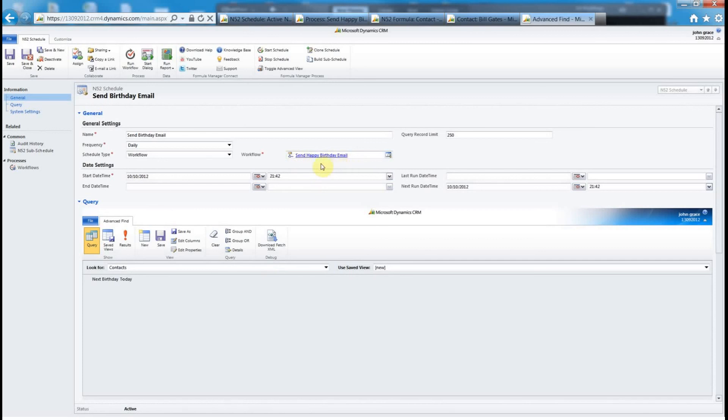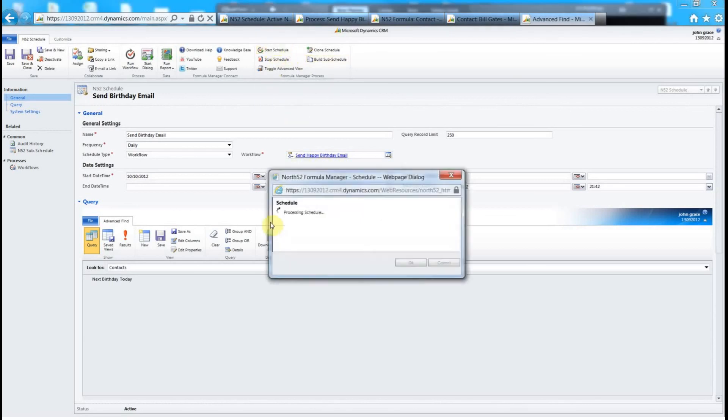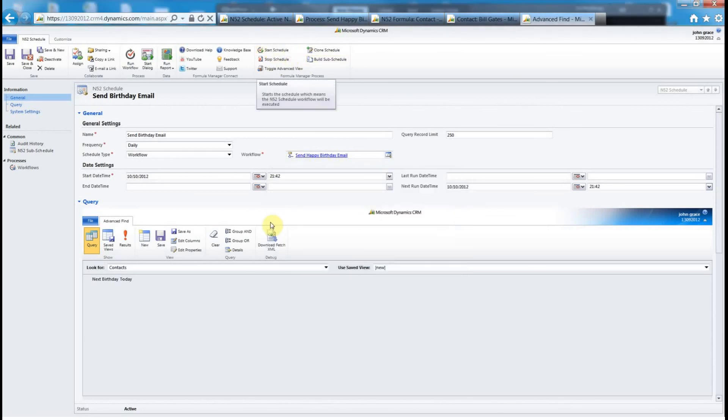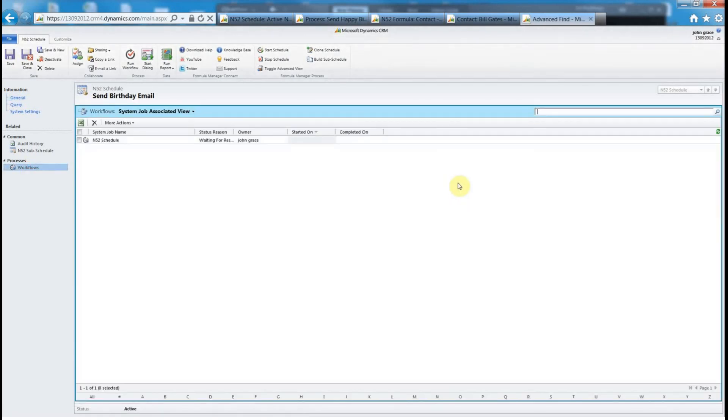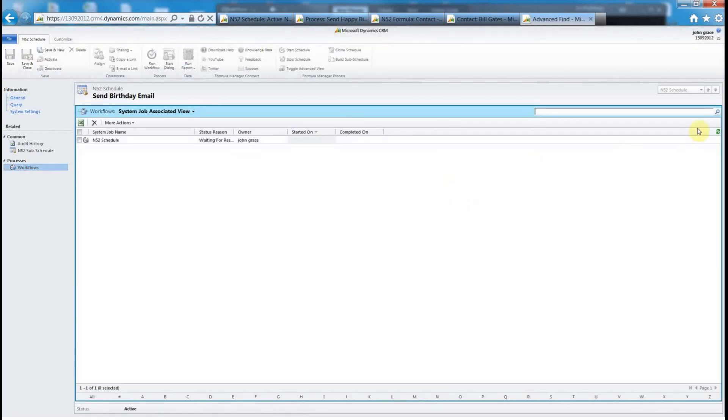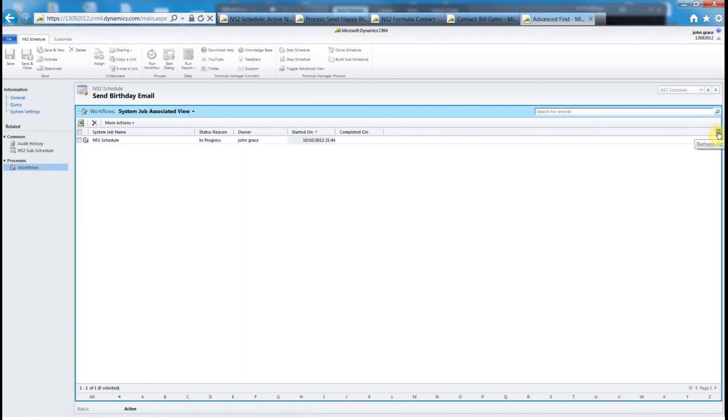Let's start the schedule. You just click the start button here. It just pops up a dialog box and it's actually just kicking off the N52 schedule manager workflow behind the scenes which is going to do all the heavy lifting for us. I just go into workflow. You can see there it's waiting for resources, it's in progress, so the workflow is running.